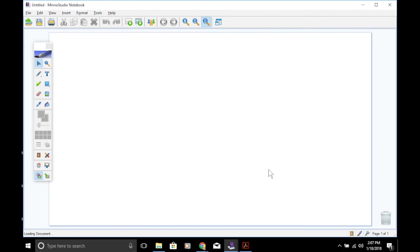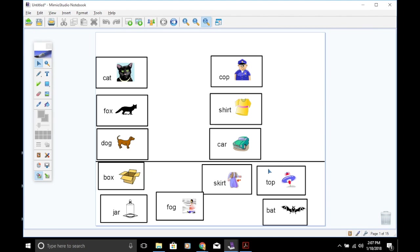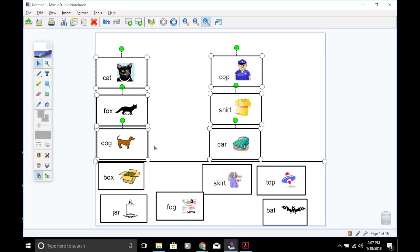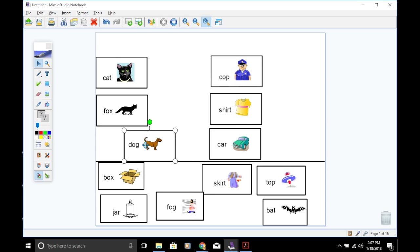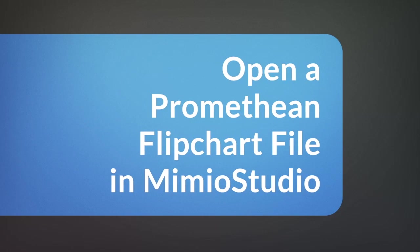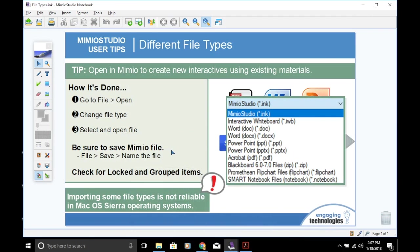Once the lesson opens, if you are unable to move your objects to make your edits, don't forget that you may need to unlock or ungroup. So if you right-click and unlock all, now I have the access and the ability to move those objects around to how I'd like them.